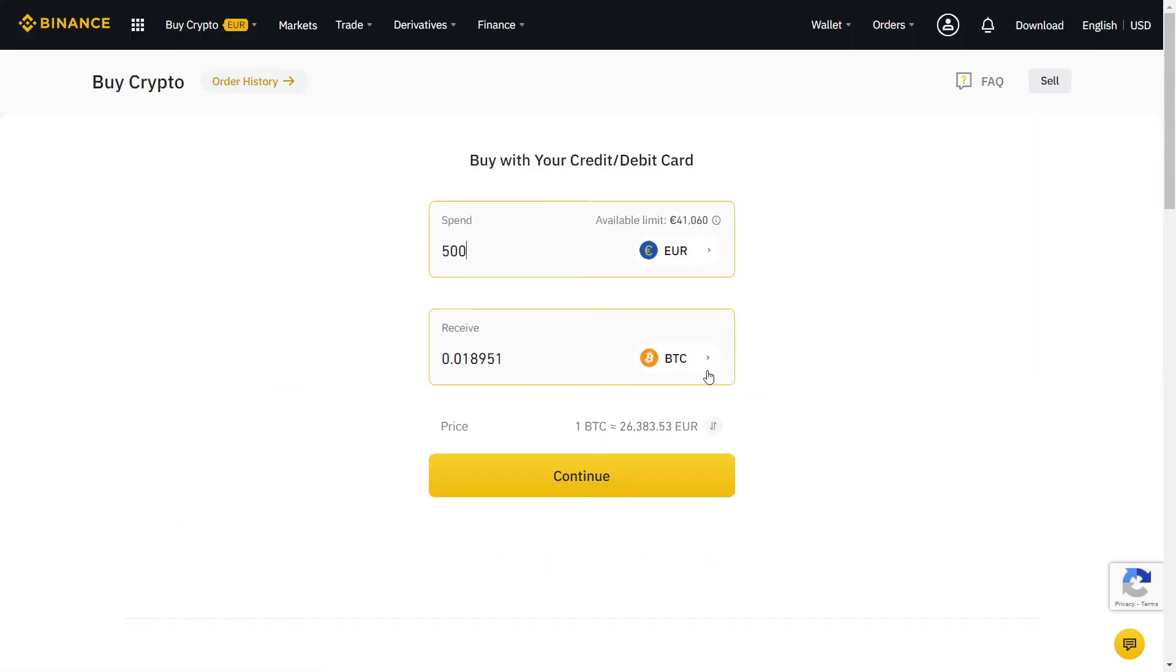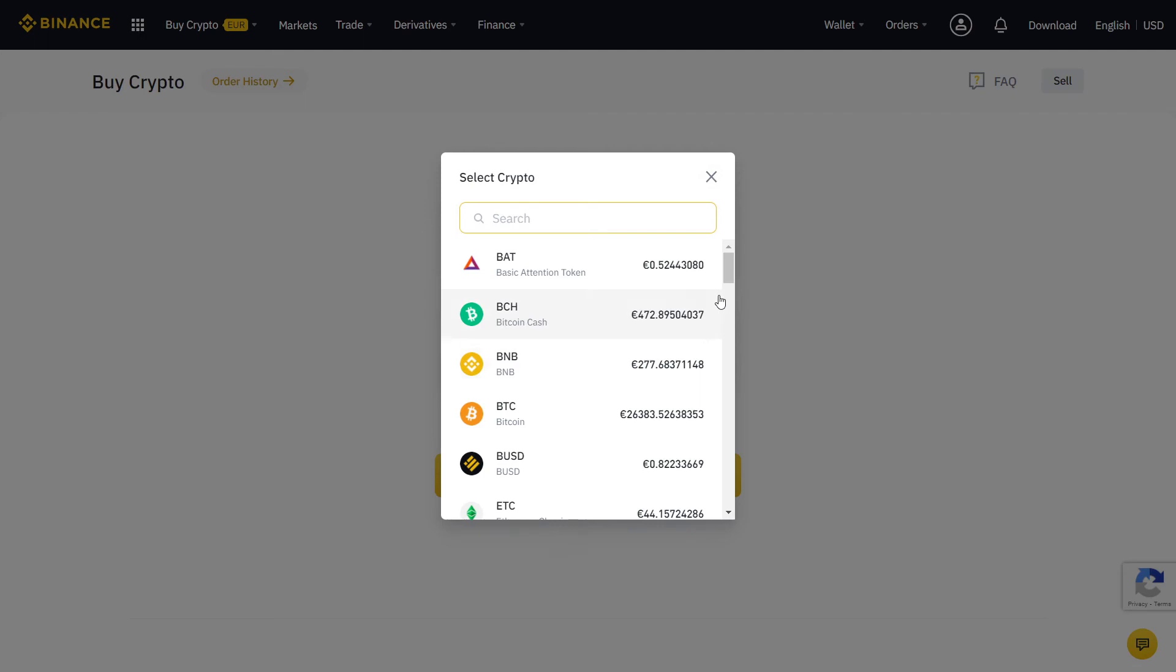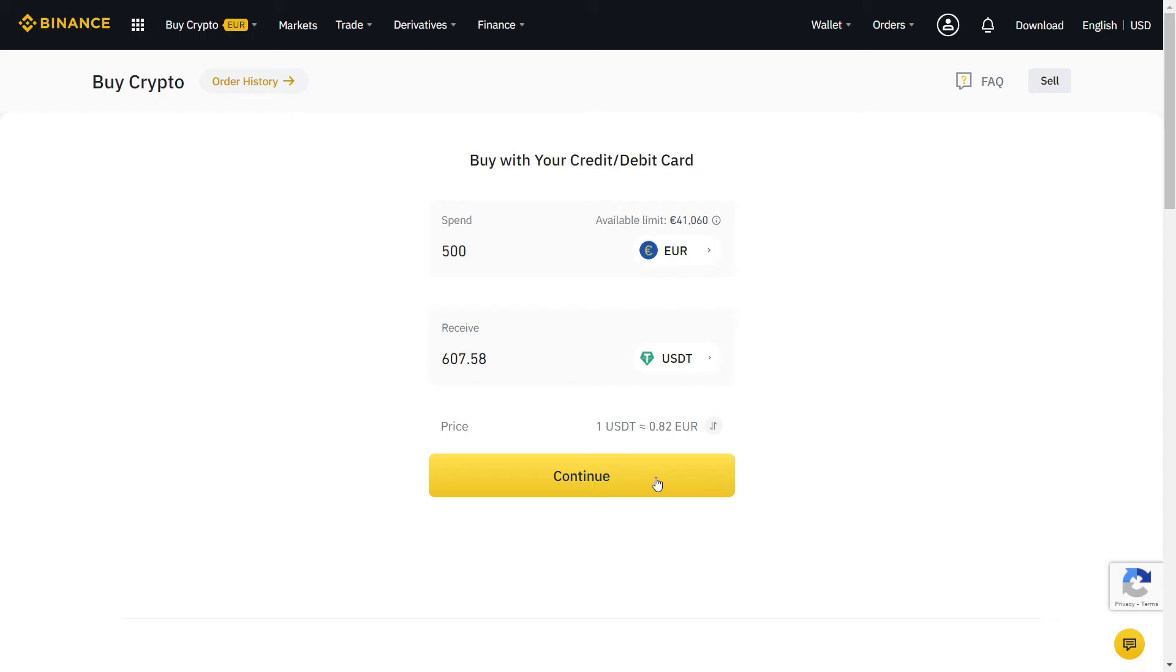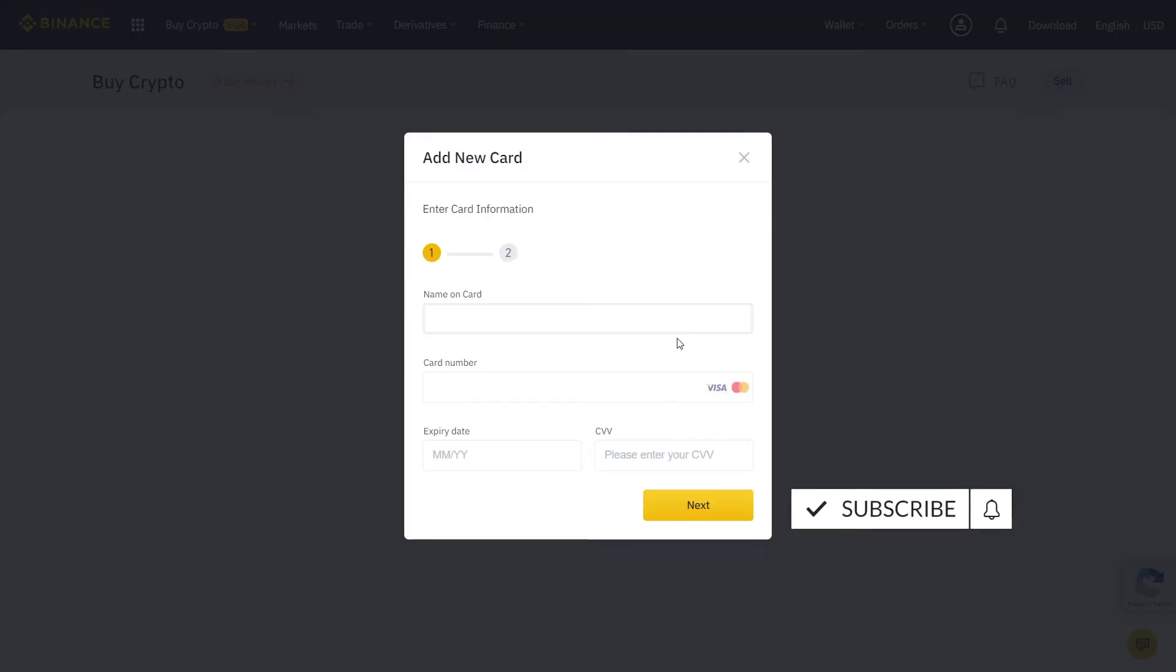Then simply complete the purchase and your data will appear in your spot wallet. If your national currency does not have a direct pair, simply buy Bitcoin first and then trade it into Tether.